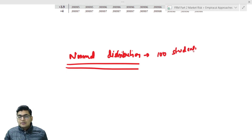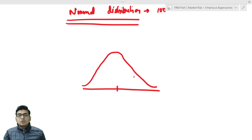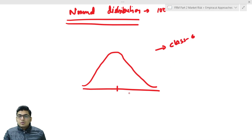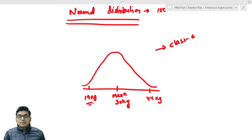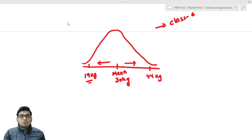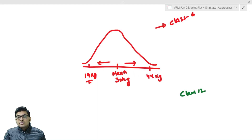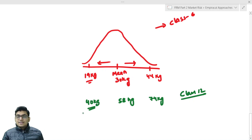Now if I say that the weights of 100 students in a class are normally distributed, I'll draw the graph. This graph is for class 6 students, where the mean value is 30 kg. Some students weigh 44 kg (very healthy) and some weigh 19 kg (very thin). Similarly, for class 12, the mean weight is 58 kg, with maximum weights around 74 kg and some students at 40 kg.